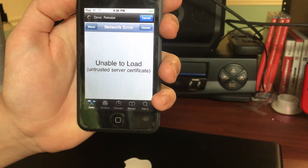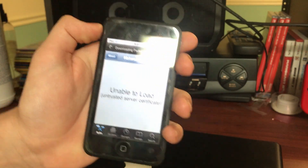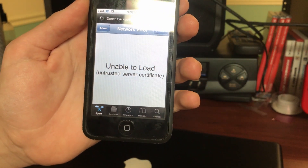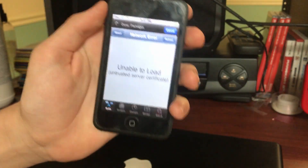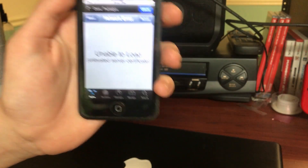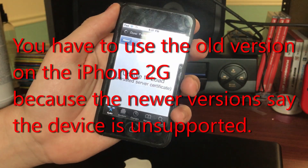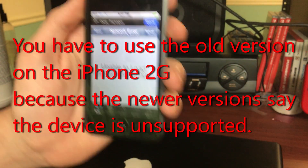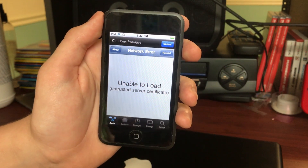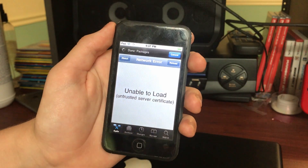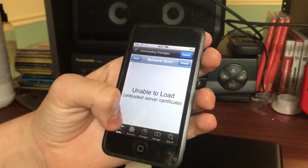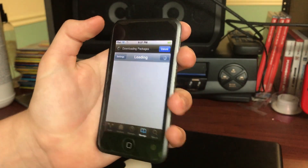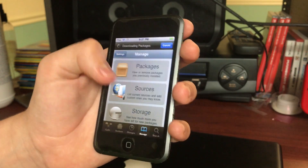We have this 'Unable to load untrusted server certificate' message. So in the 2G jailbreak tutorial video we went over how to fix this problem. But I had another problem there — the version of RedSn0w I used was so old that Cydia had to update, which took a long time. This is a newer version of RedSn0w so it's not going to take as long. But we do have this network security issue to deal with.